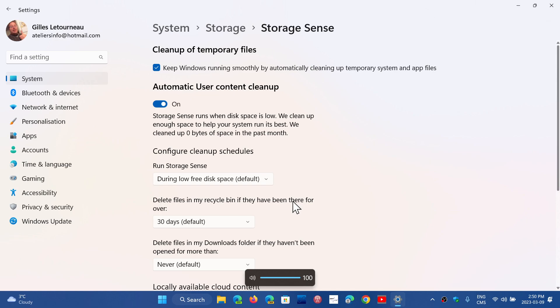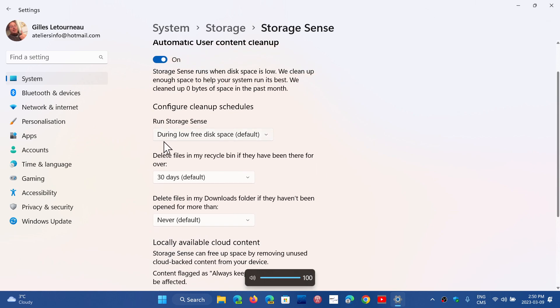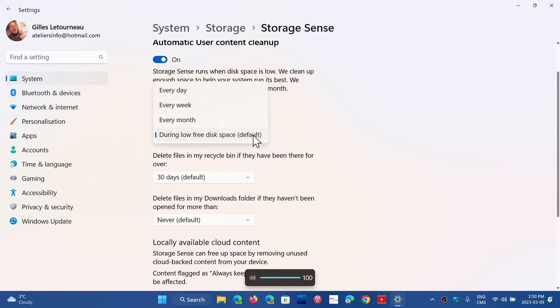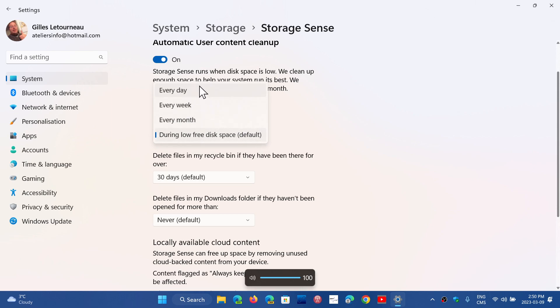So you turn it on then you have when do you want to run it. You can run it during low free disk space which is default but you can also say I want to run it for example once a week or every month, every day.